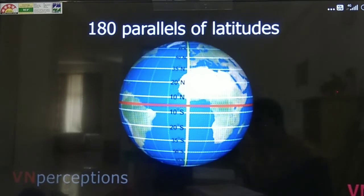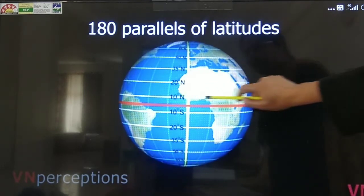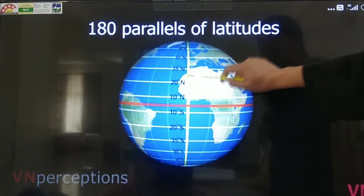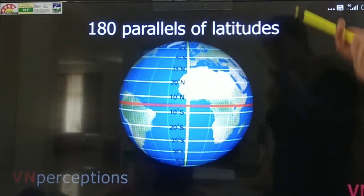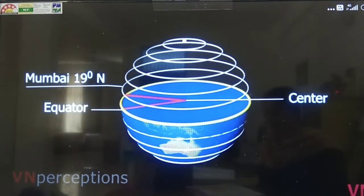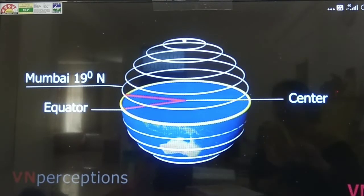There are 180 parallels of latitudes in total. Each latitude is named with a degree — 10 degree north, 20 degree north, 35 degree north. Latitude is an angular distance of a place north or south of the equator, and latitudes are generally marked in degrees, with the equator being zero.